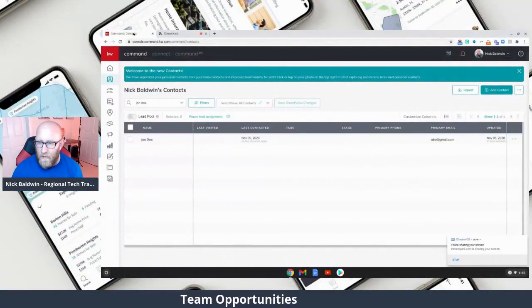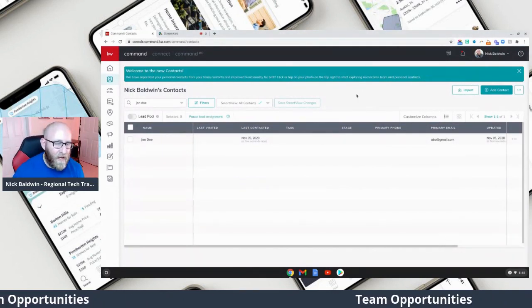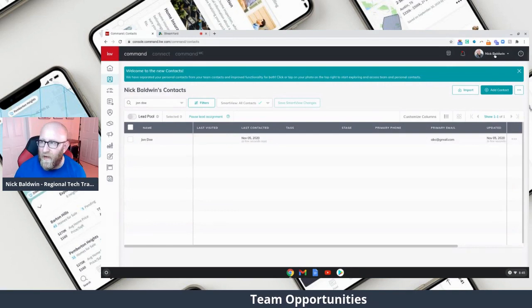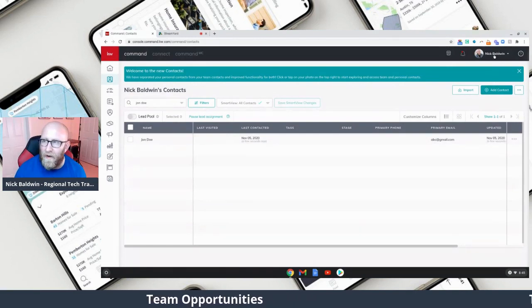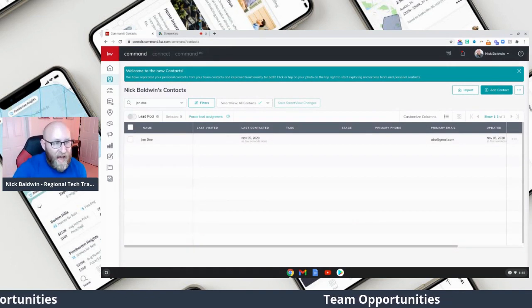Now we're going to talk about team opportunities. This is a really cool feature — it allows you and your agents to both add opportunities to the team pipeline. Let's say I've got John Doe and I want to add him to a team opportunity. I'm currently in my personal account, not in the team account, but I need to add John Doe to the team opportunities pipeline because he wants to write an offer.